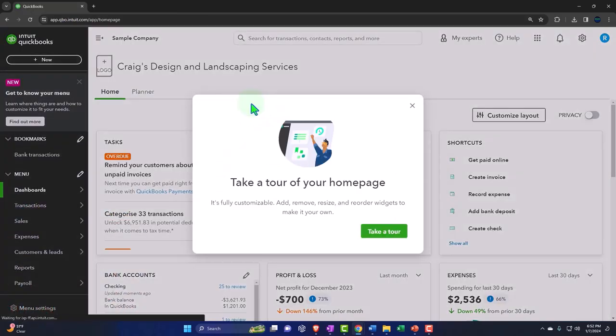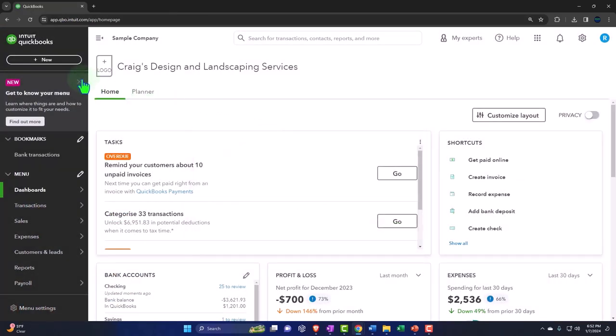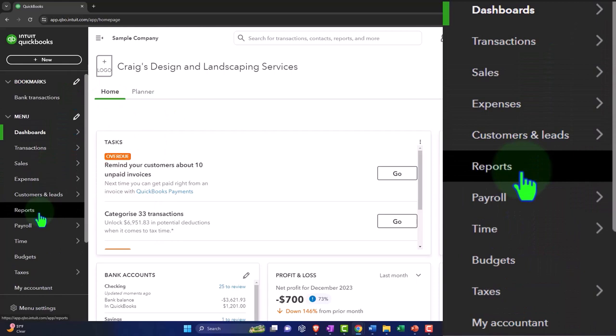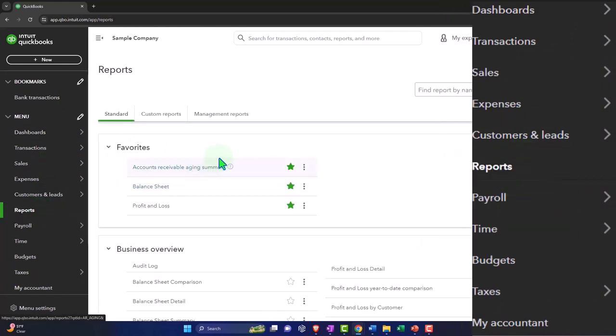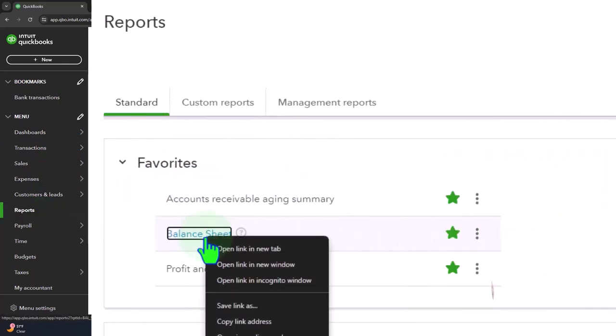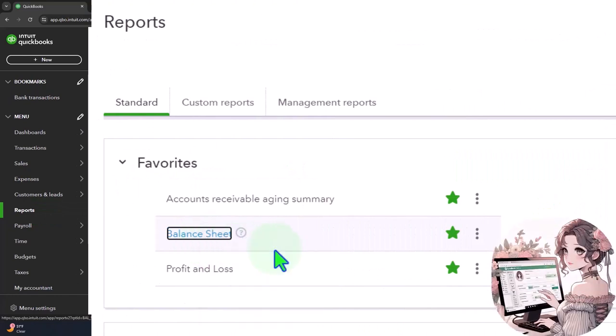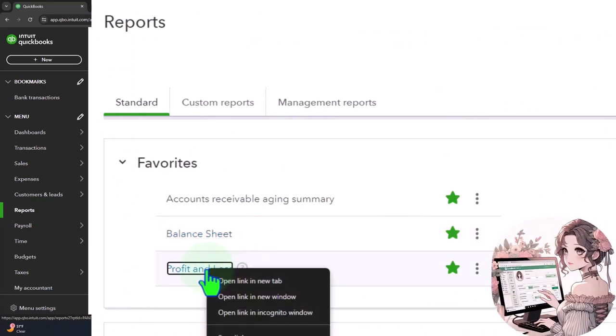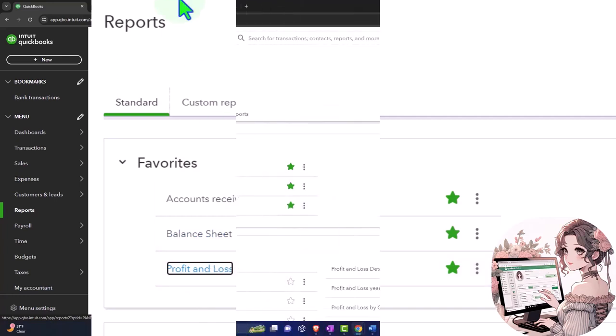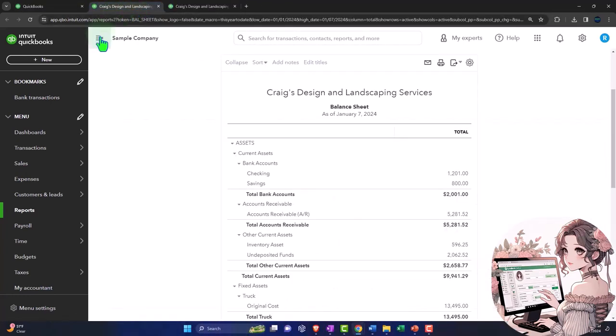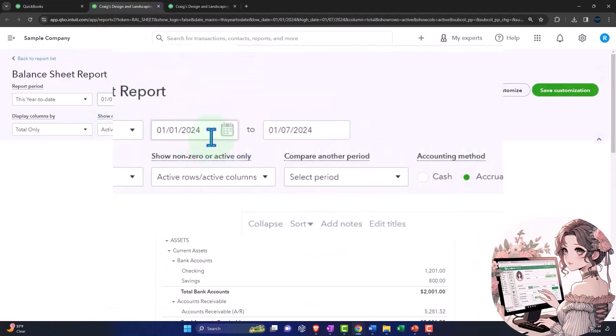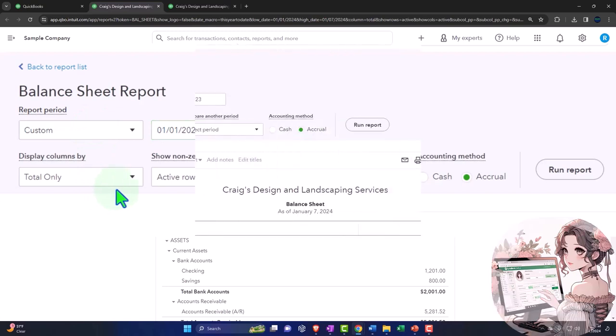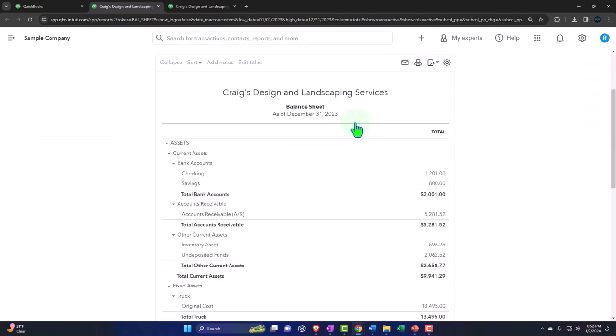Opening up our major financial statement reports like we do every time. The reports are on the left-hand side. Within our favorite reports, right-clicking on that balance sheet, open link in a new tab. Right-clicking on the profit and loss, otherwise known as the income statement. Open link in new tab. Going to that middle tab, closing up the hamburger, scrolling up so we can change that range. Going from 010123 tab, 123123 tab, run it to refresh it.